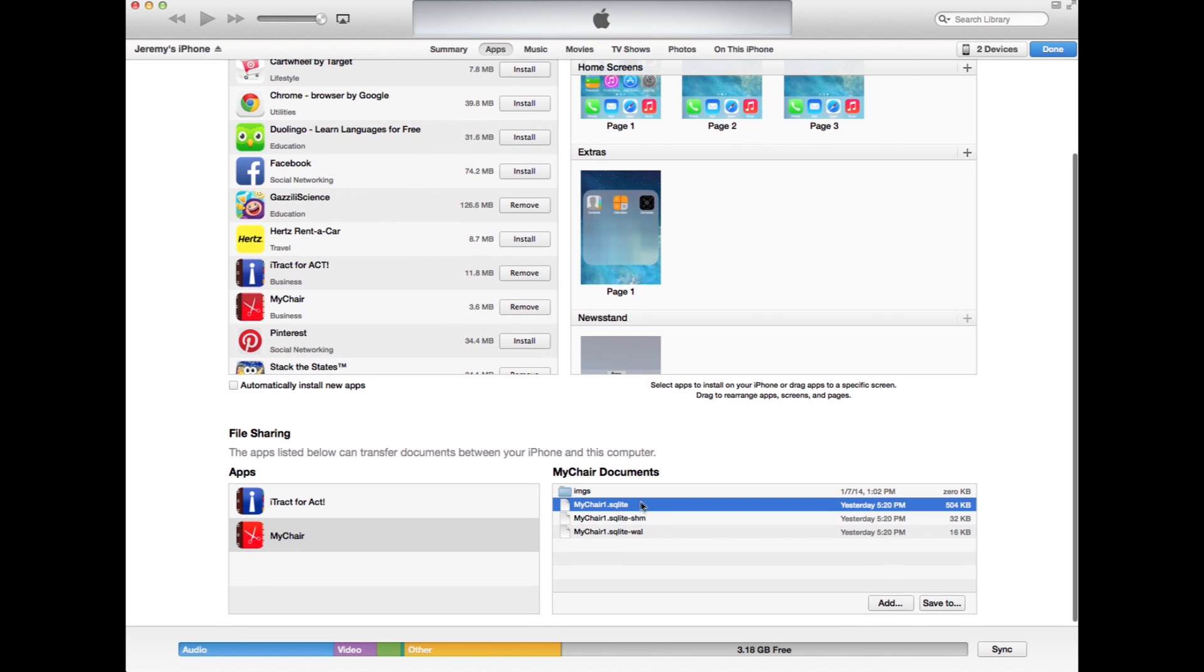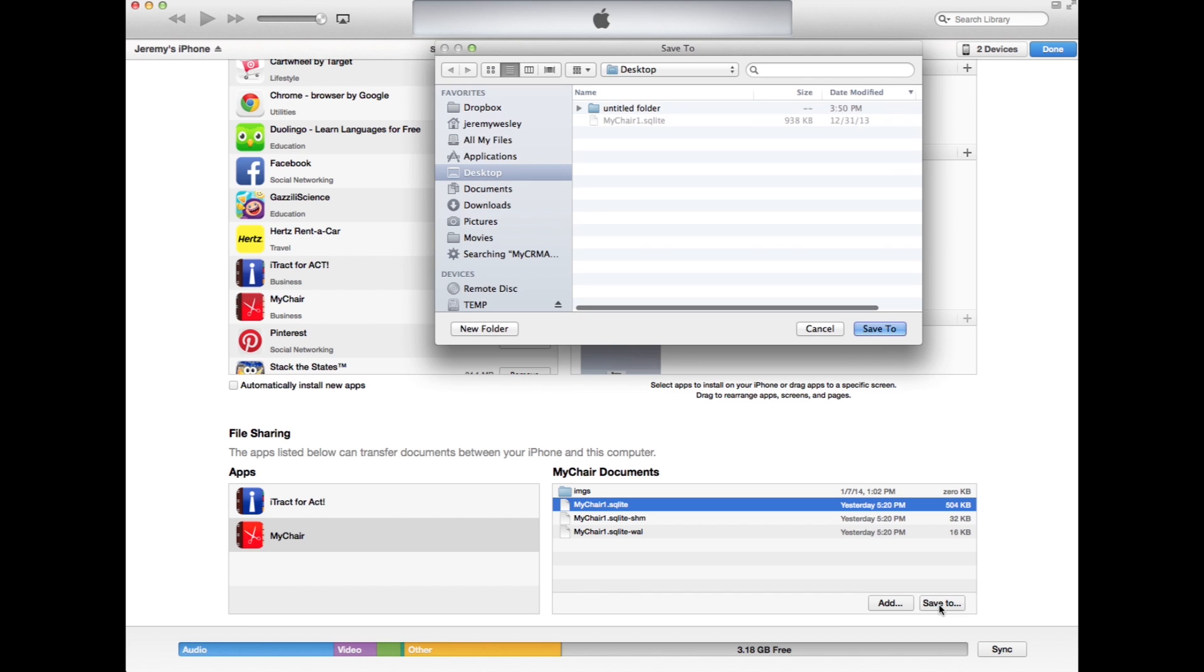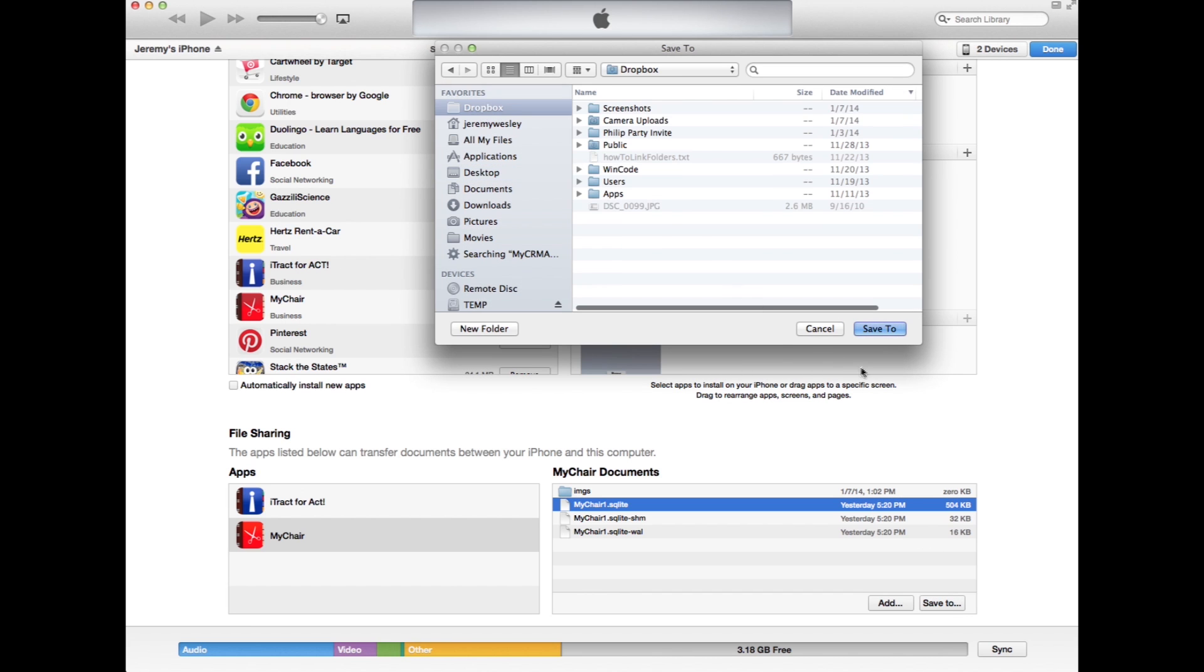To save this file, you simply click the save to button. Then save it to your desktop or somewhere else that you would like.